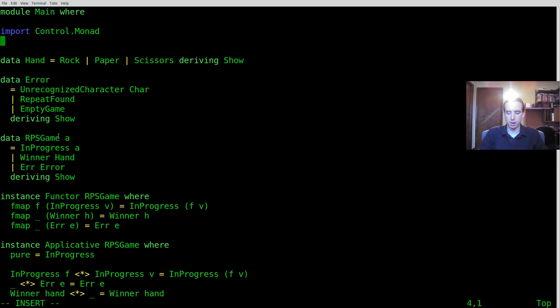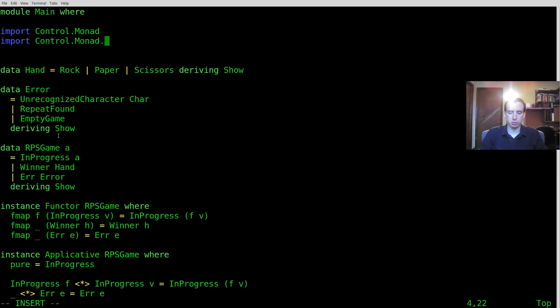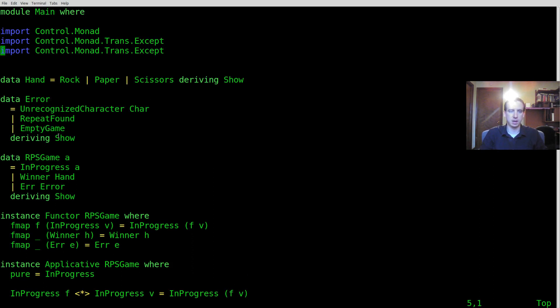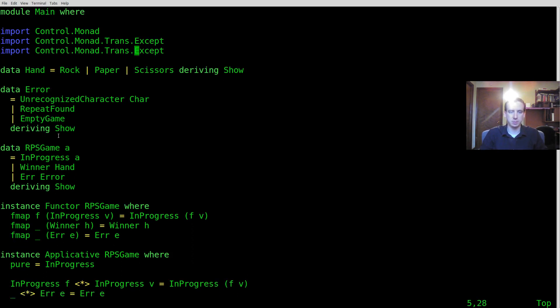So I'm going to need to import a couple of things. We need to import Control.Monad.Trans.Except to get ExceptT and I'm also going to need to import Trans.Class.